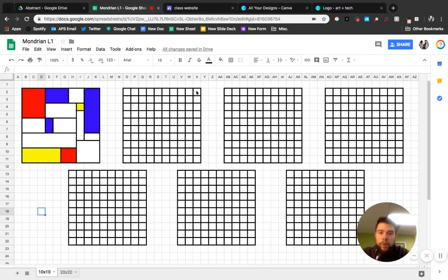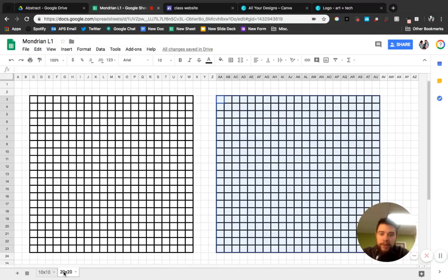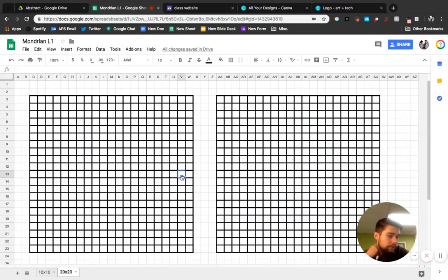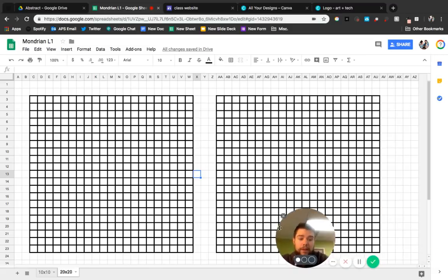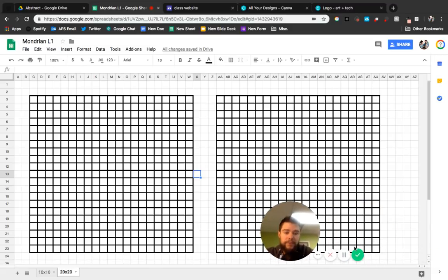On the next one, it says 20 by 20. And there's two of these that I want you to work on. Okay. That should be it.